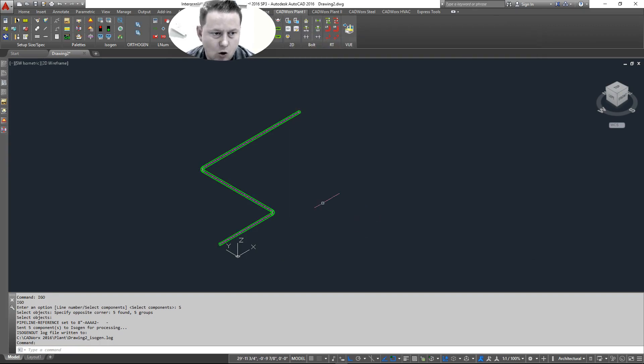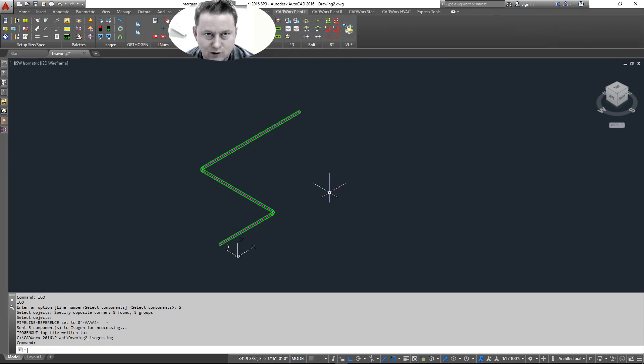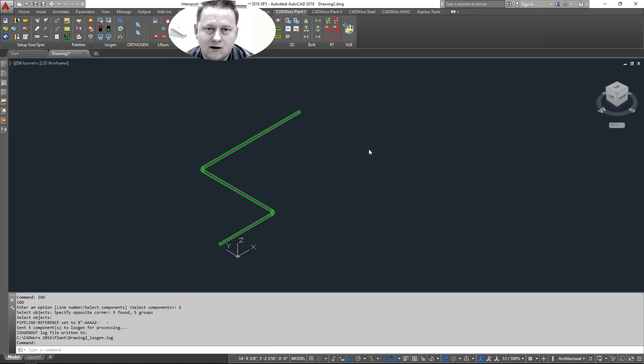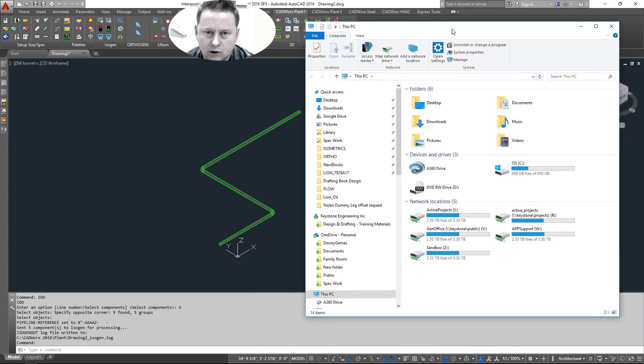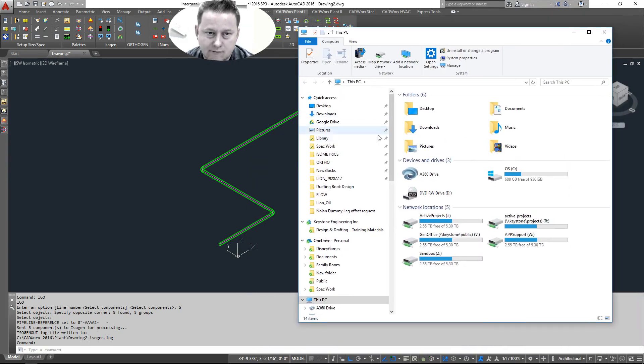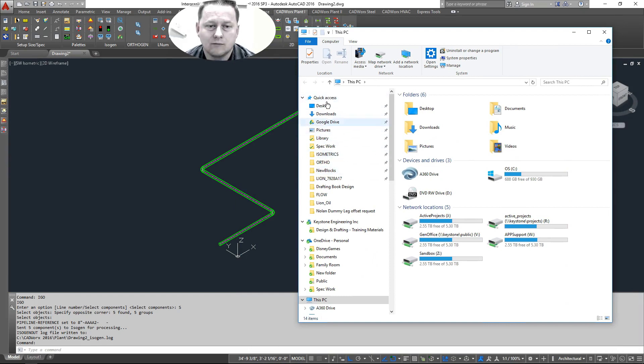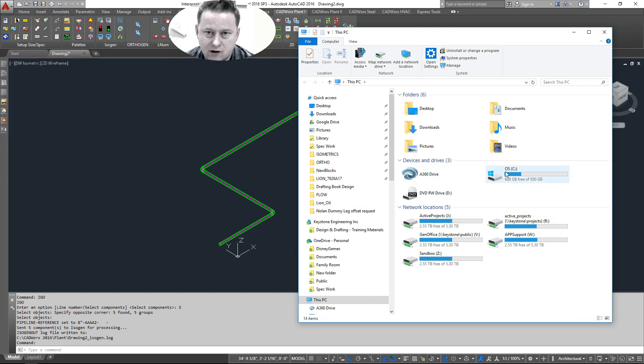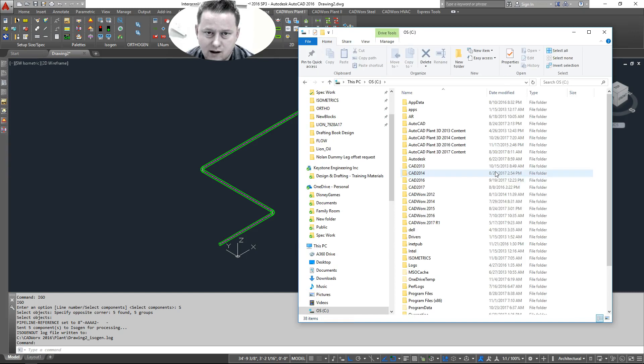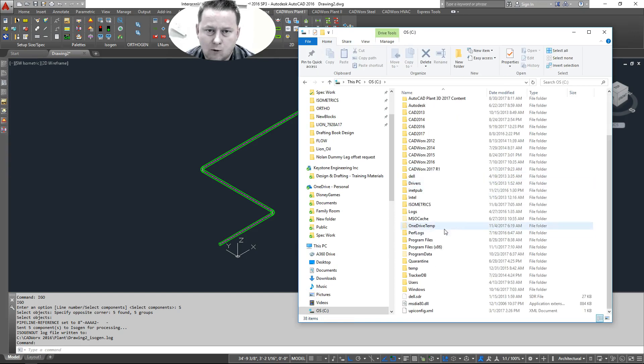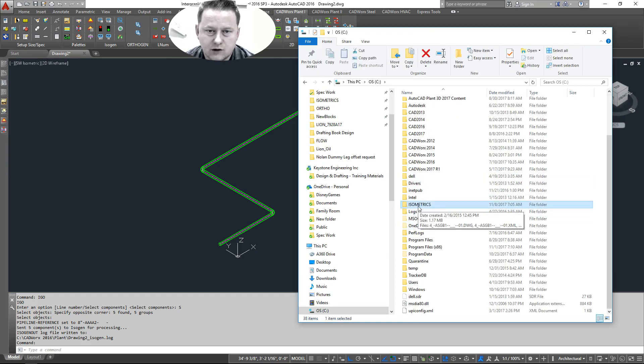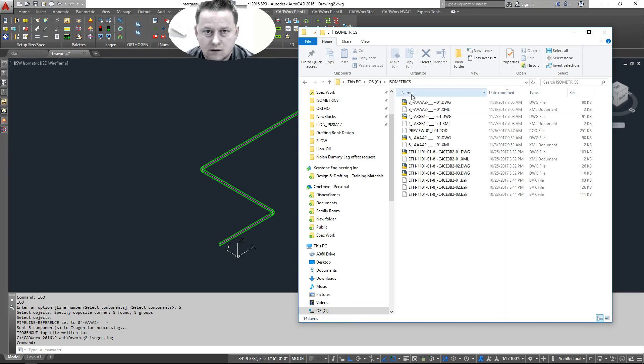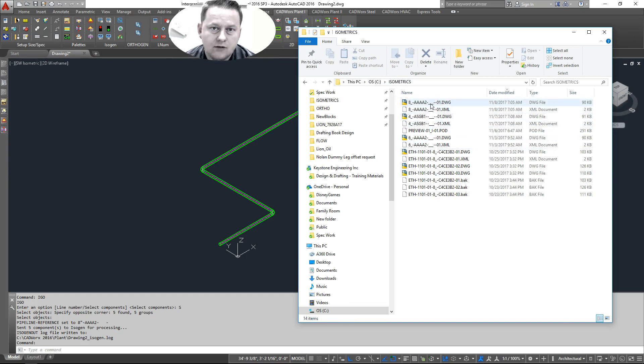And it's not going to open it even though I'm sure we can reconfigure it so it does. But for now, what you'll have to do is, and I recommend you just put the shortcut on your desktop, go to your C drive. So let's go to our C drive. Now, before you even start up, you need to make sure you have an isometrics folder, which we should have already discussed.